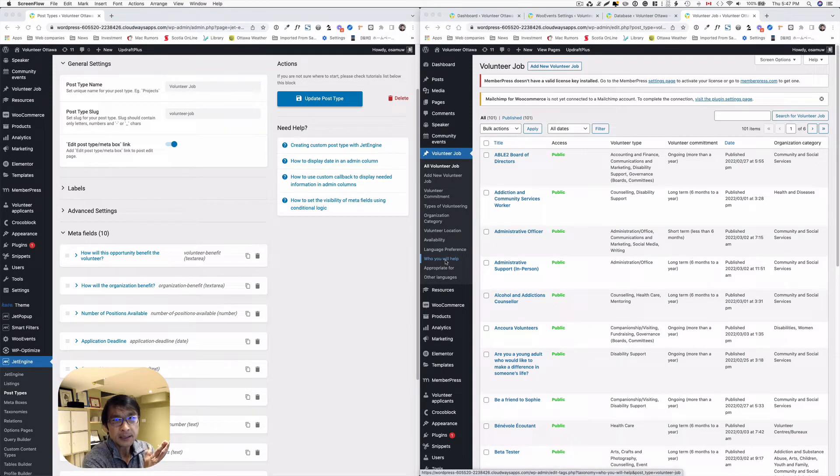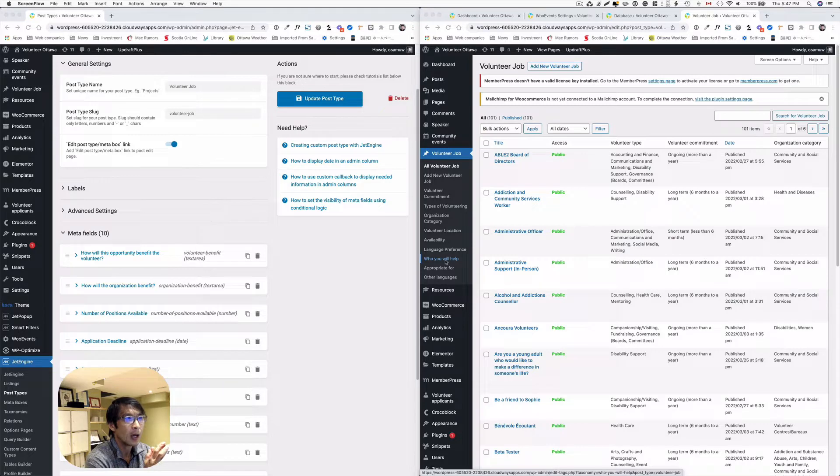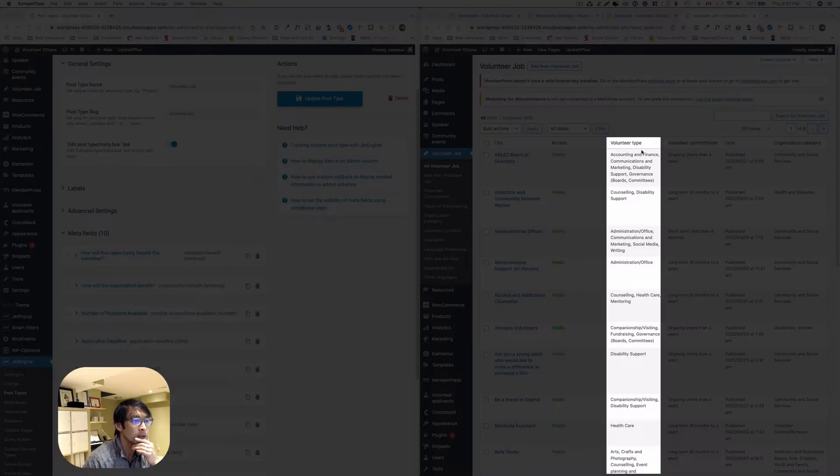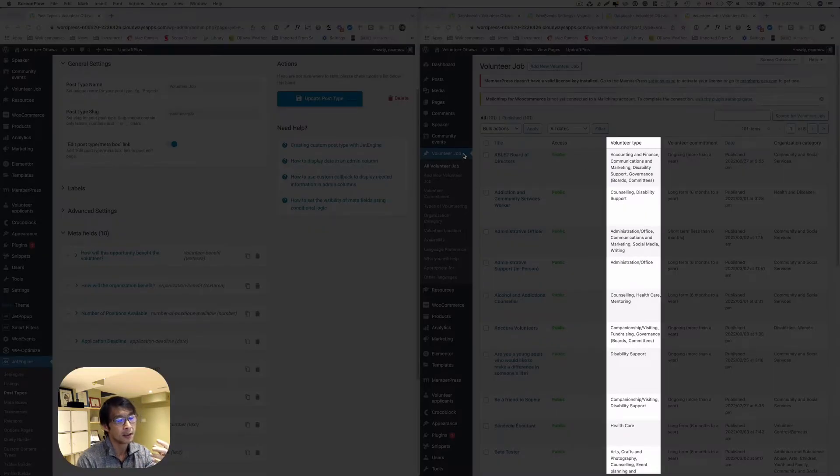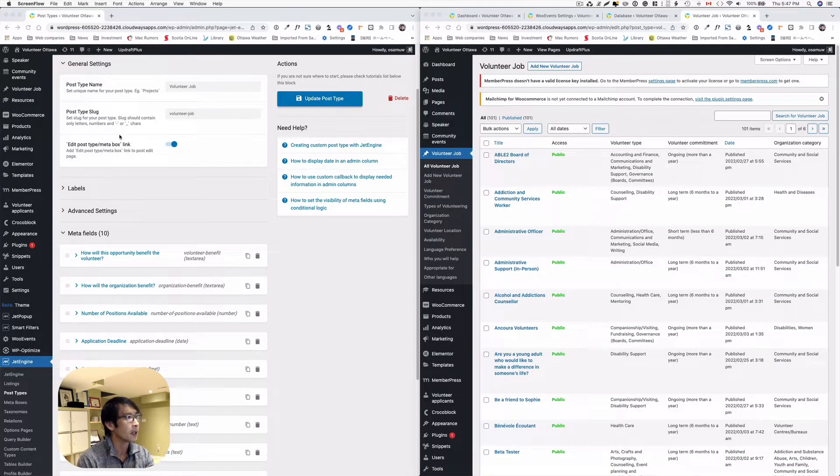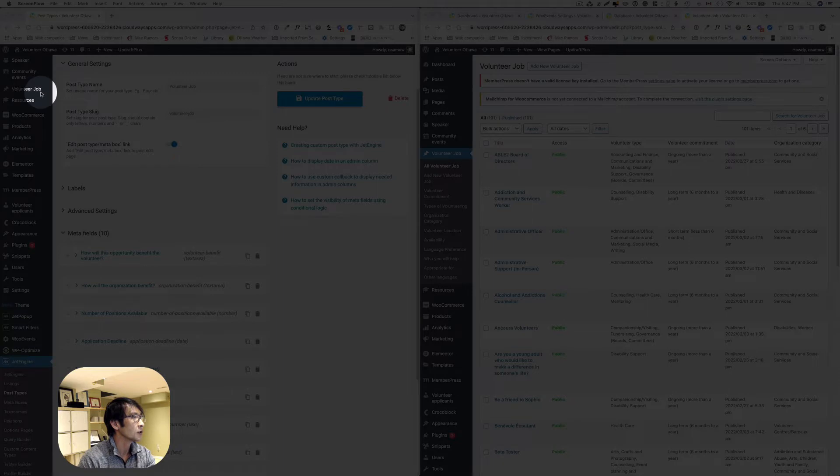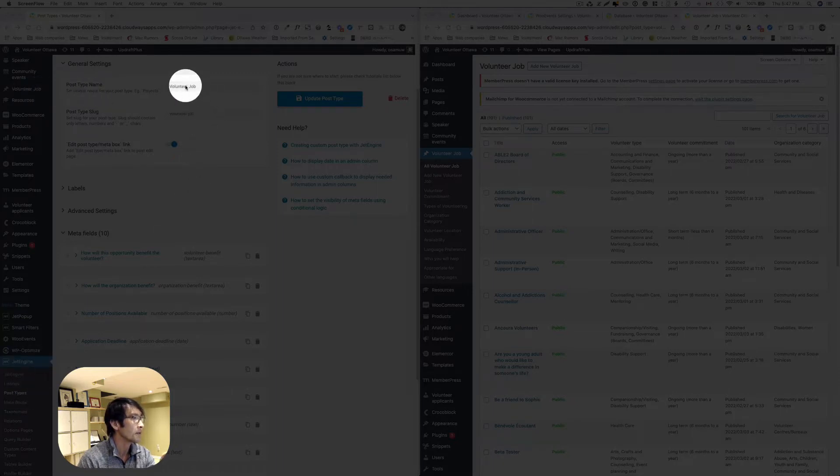Hey, good afternoon. This is Osamu Wakabayashi from Zen Ideas. Today I want to show you how to create custom columns. I have a volunteer job, which is a custom post type on the left-hand screen. When you see it, I've got the volunteer job, which is a JetEngine post type.